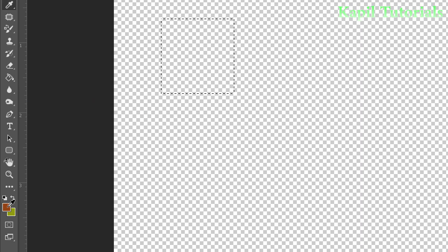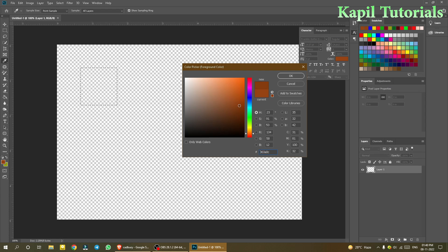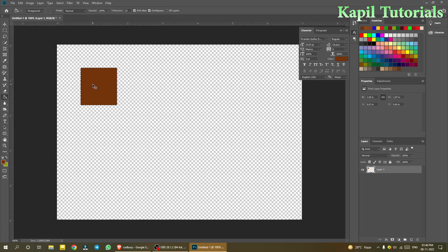Select a dark brown color — the color of chocolate. Open the color picker, choose your brown, click OK, and fill the selection with that color. Then press Ctrl+D to deselect the selection.